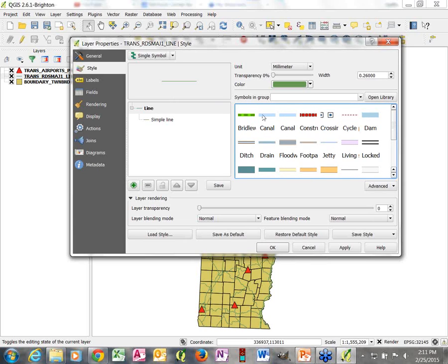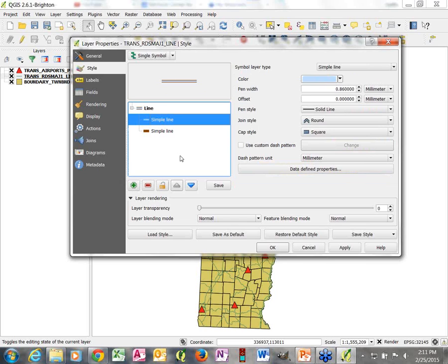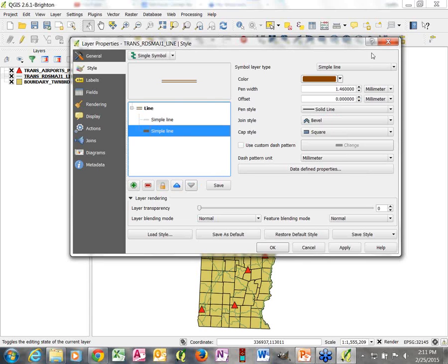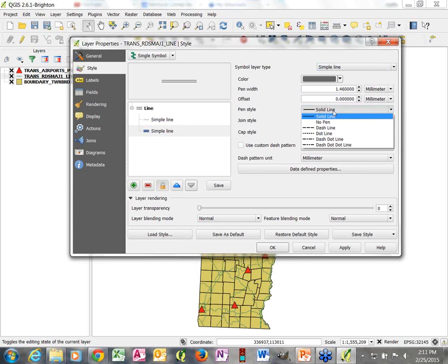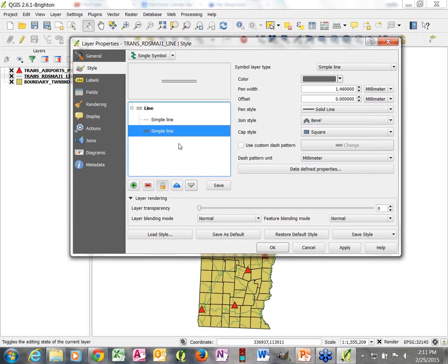We have some options in terms of whether we want a slightly fancier looking pre-symbolized line, which we can then change. Notice this symbol is slightly more complicated in that we have two aspects to it — we can change the fill of this two-part line and the outline. So in this case we've got some light blue fill we could change to gray, and a brown outline we could change to dark gray. You can also change thicknesses of both, and choose solid lines as opposed to dot-dash.